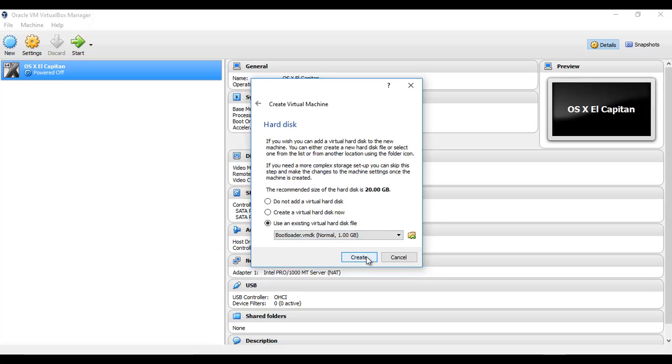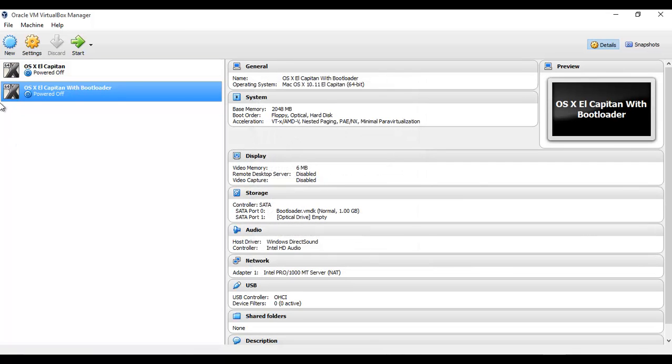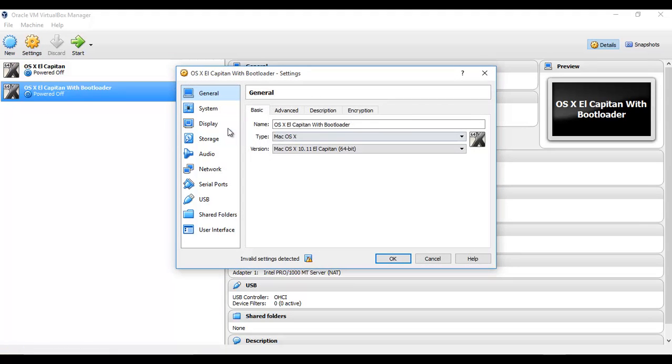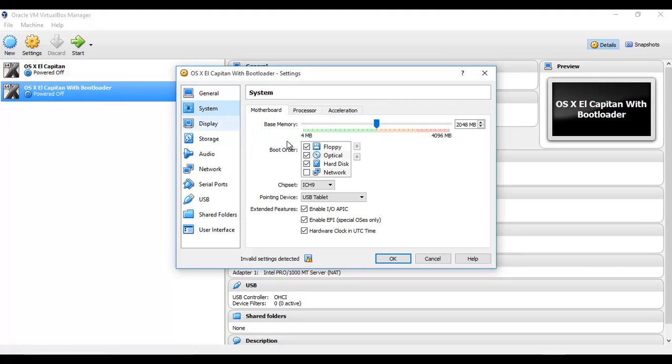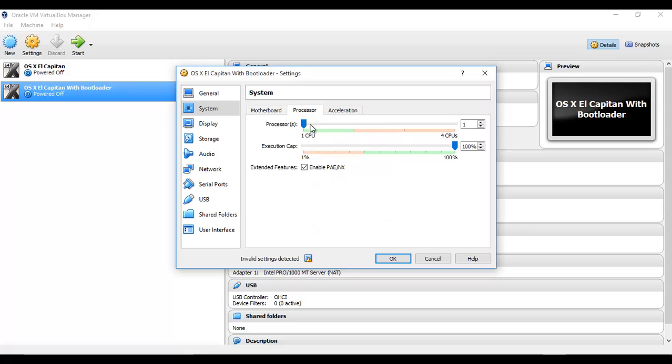Click Create, and now go to Settings. Under Settings System, uncheck the floppy, change the chipset to PIIX3, and remove Enable EFI and Hardware Clock in Real Time. Processor is again two processors.